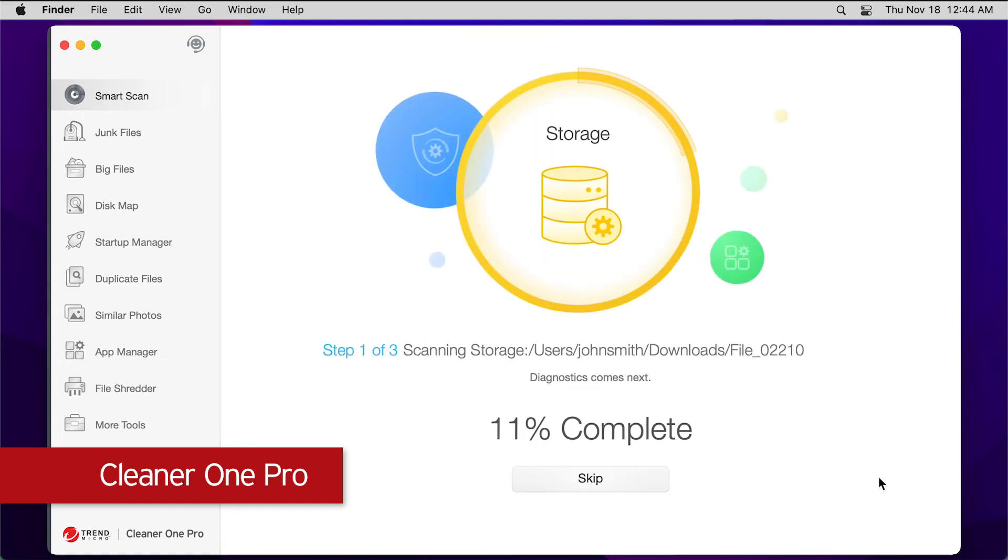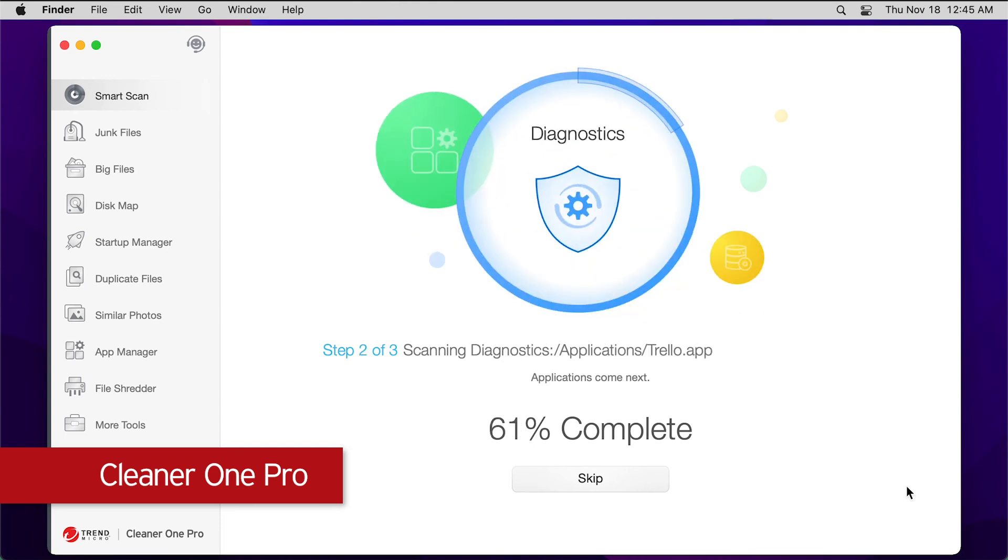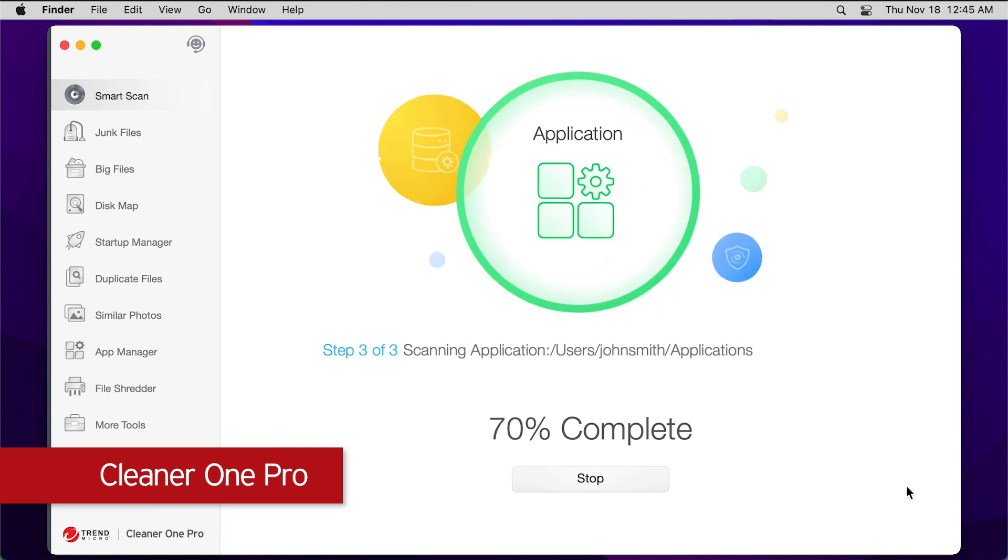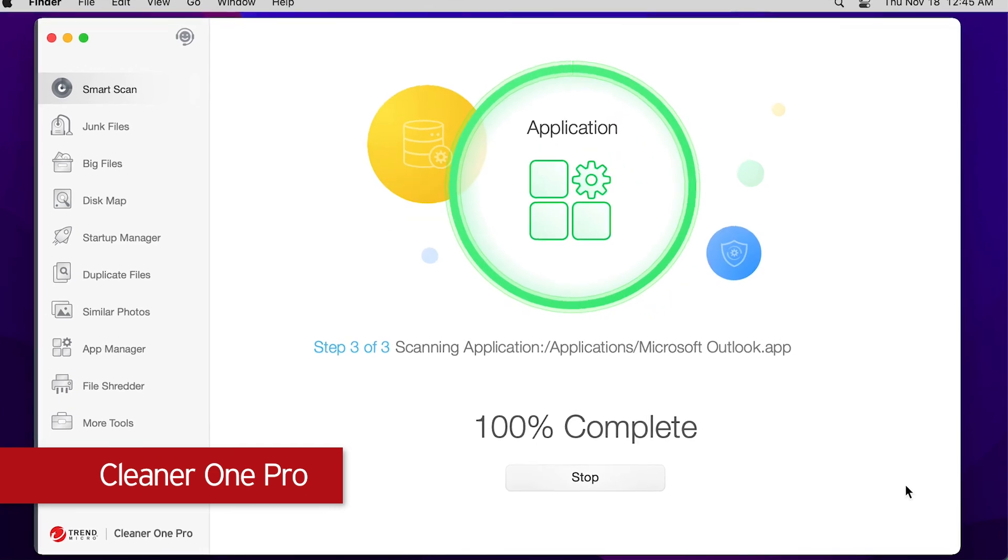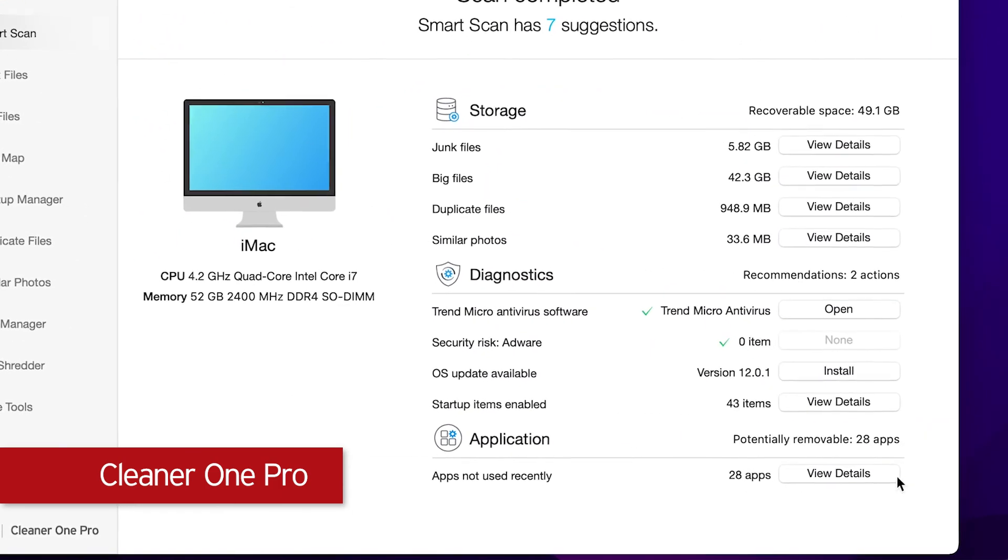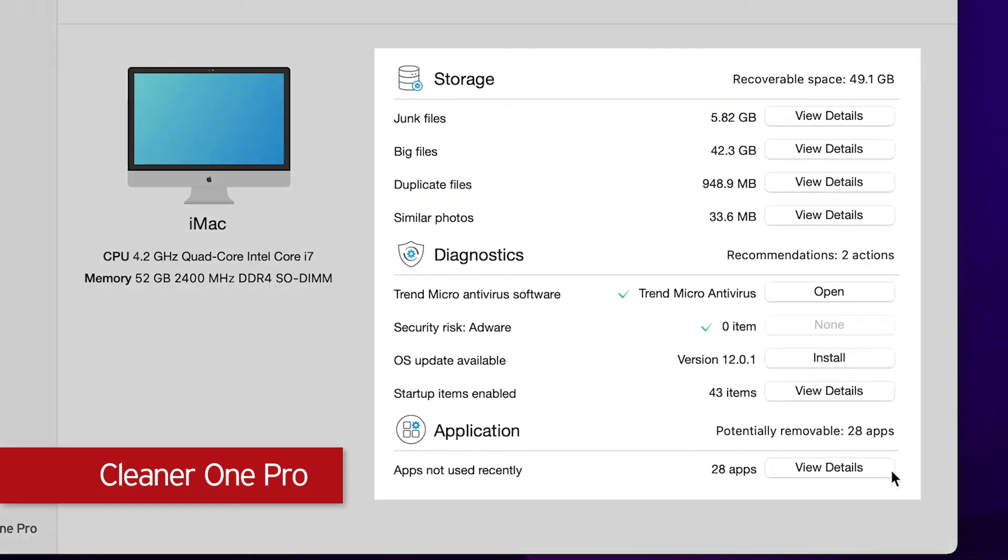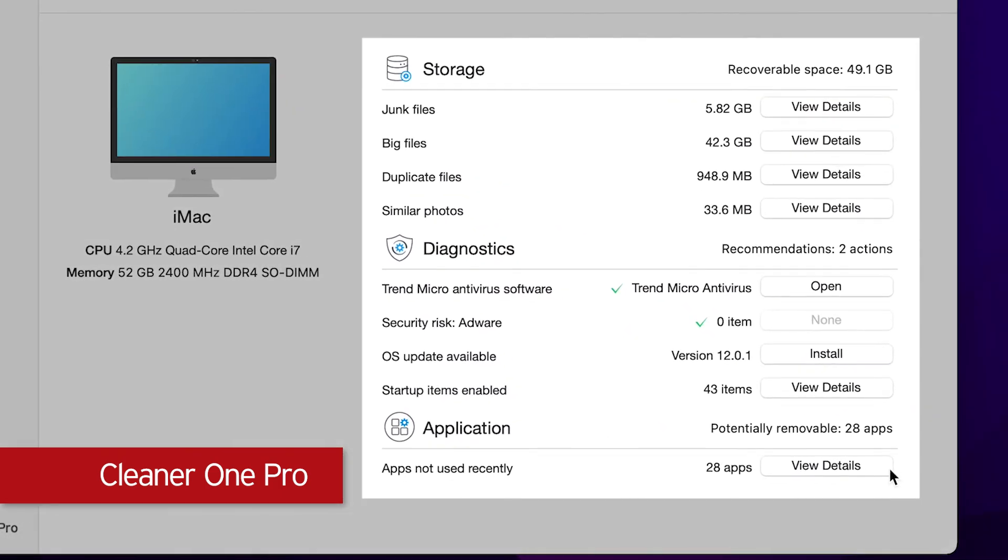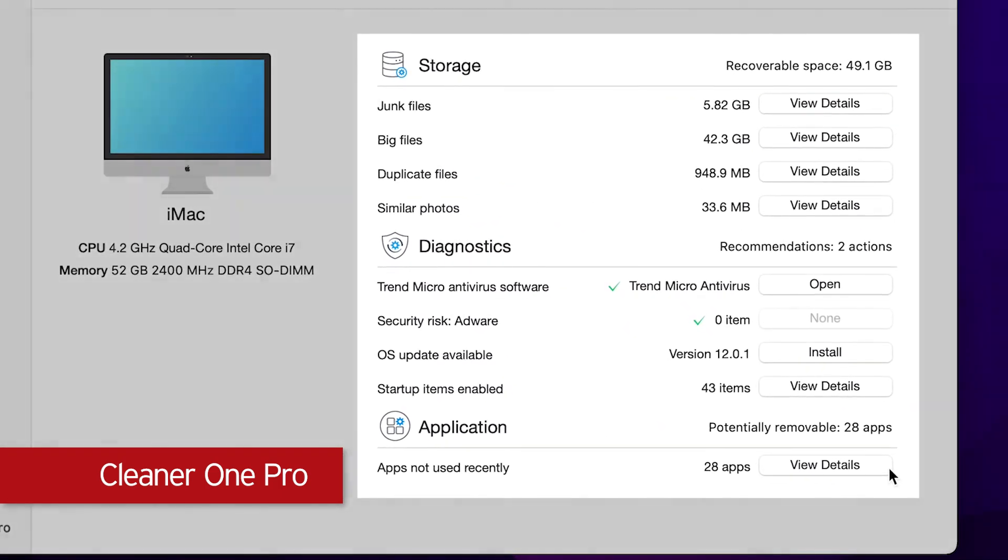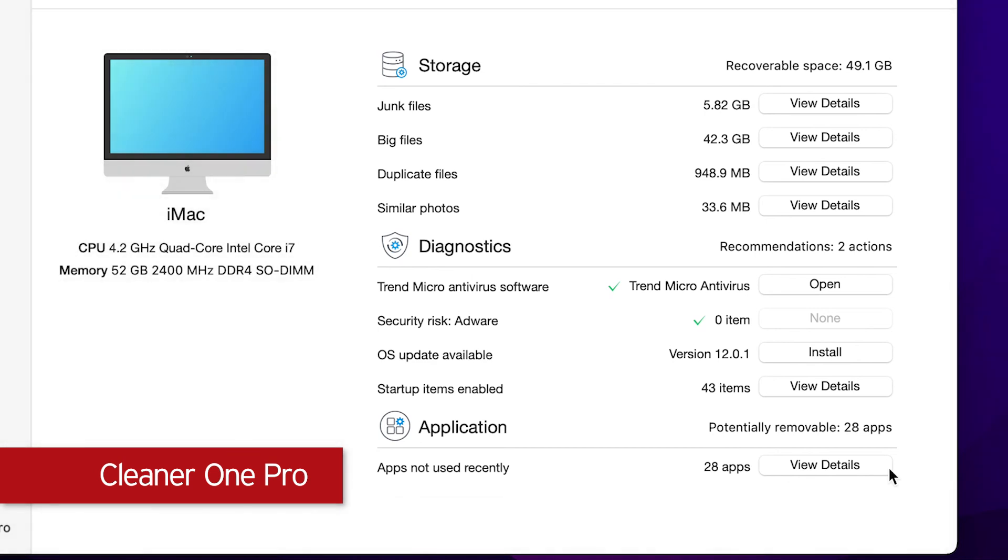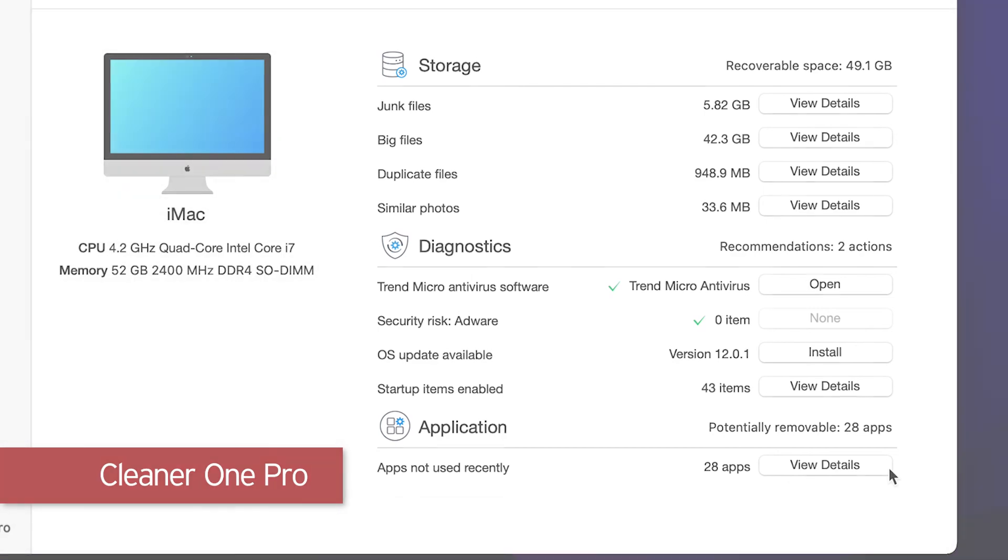Cleaner One Pro uses intelligent algorithms and a safety database to filter out unneeded, outdated, and possibly dangerous items that you can safely remove. It also diagnoses your system issues and scans all your applications to keep your system healthy and fast.